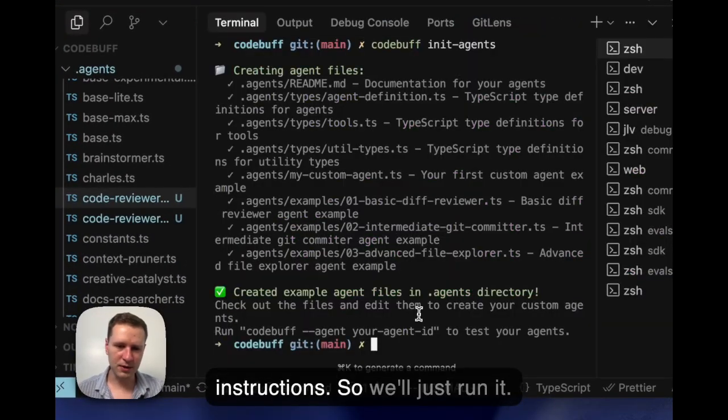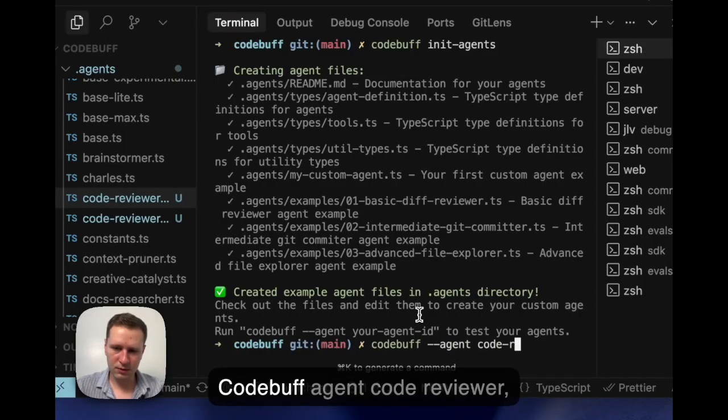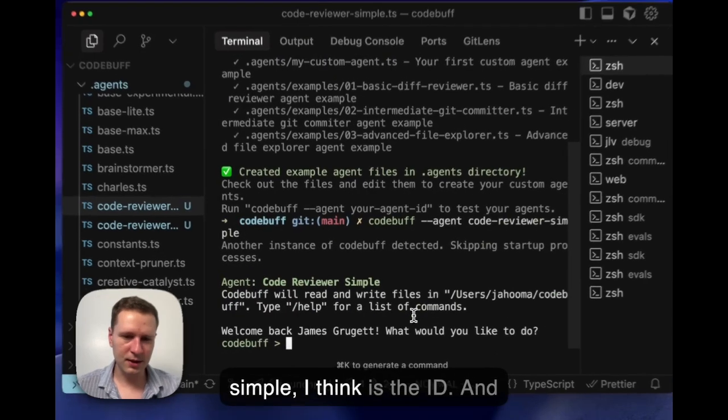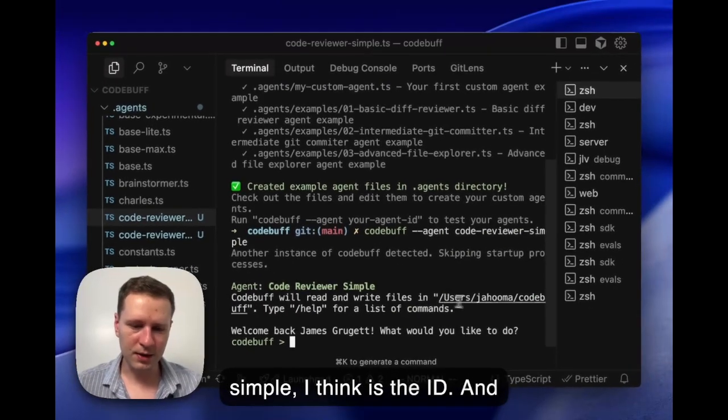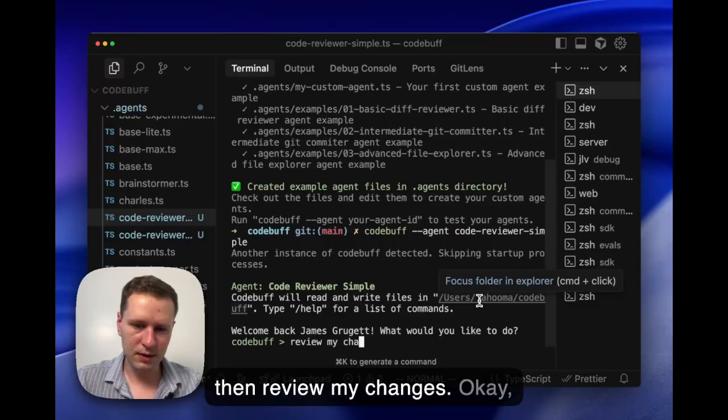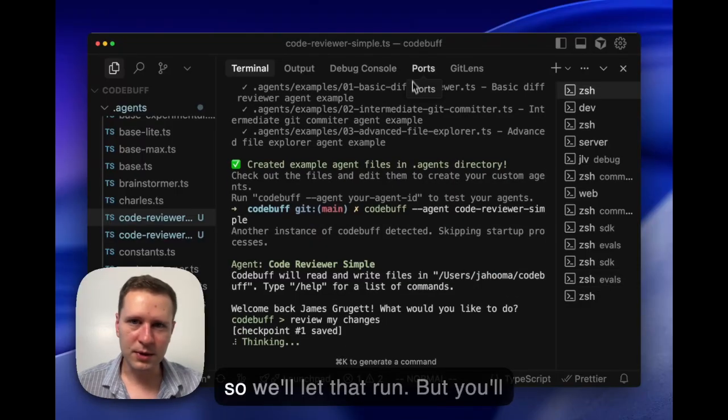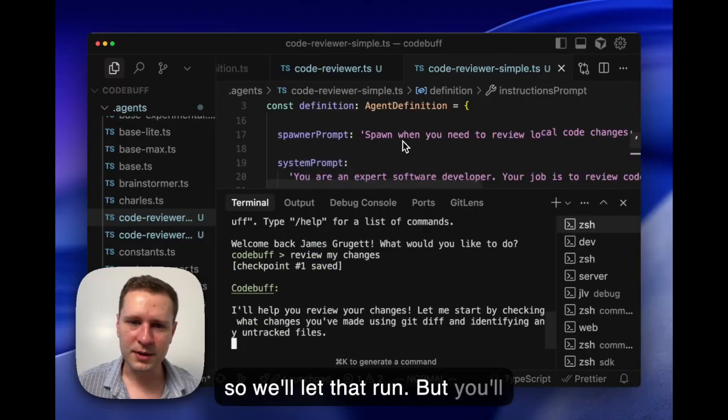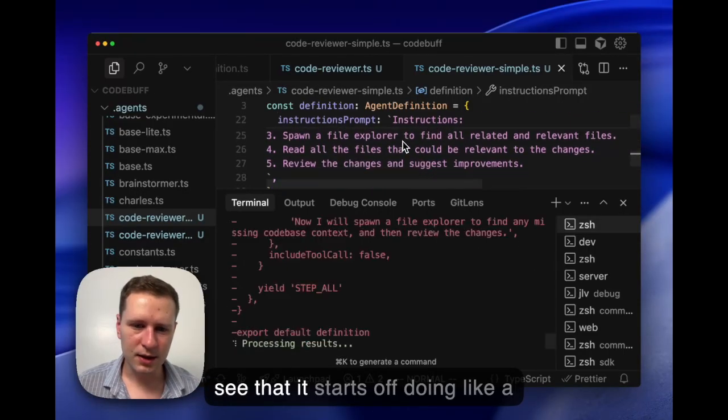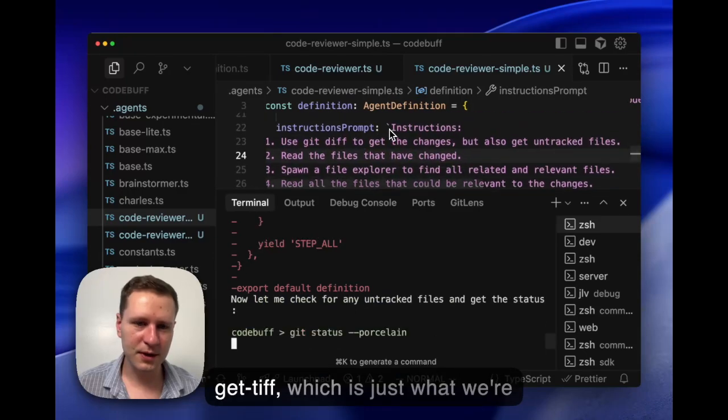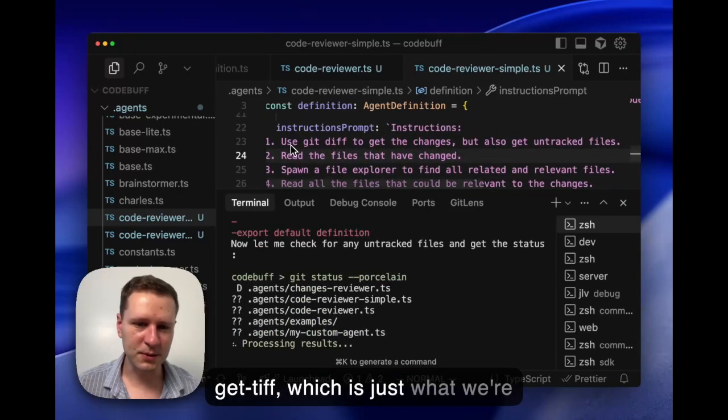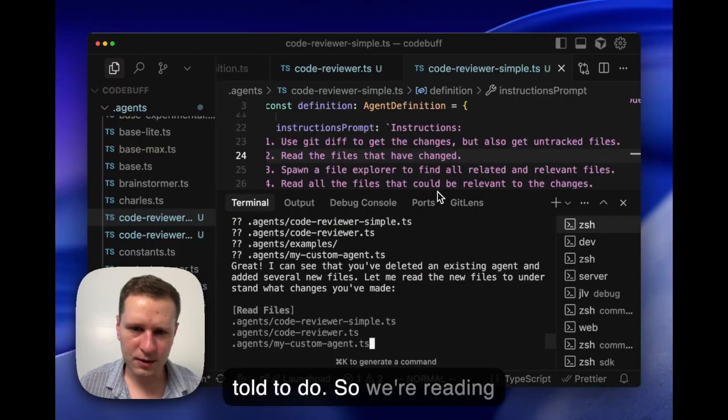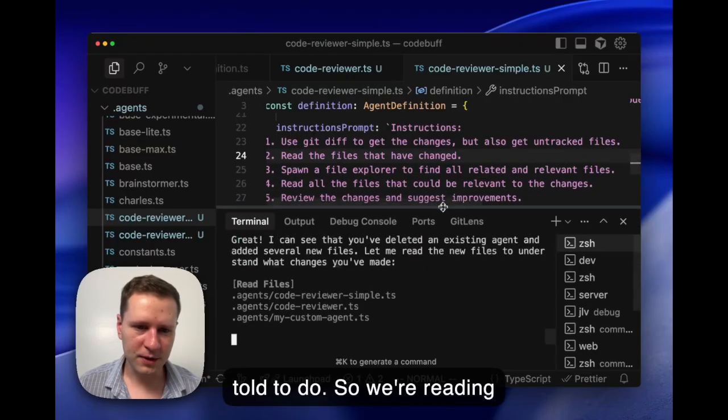You can see how simple this is. We just sort of brain dump these instructions. Let's just run it: codebuf agent code reviewer simple, I think is the ID, and then review my changes. We'll let that run.